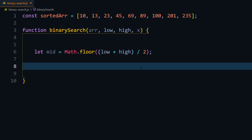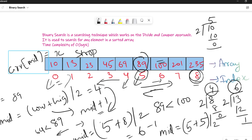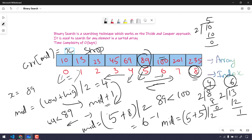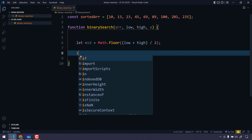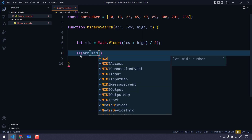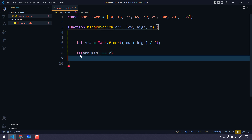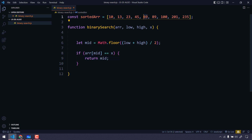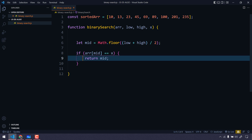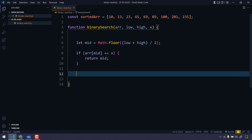Since we're using recursion, we need a base case to exit. When array[mid] equals x, we return mid as the index. For example, if we're finding 69 which is at index 4, array[4] equals 69 — when that matches x, we simply return mid.